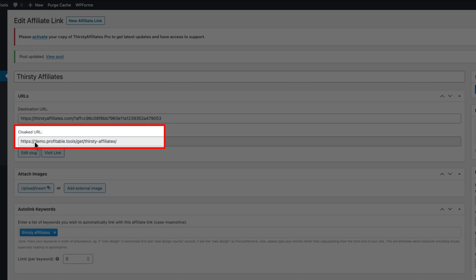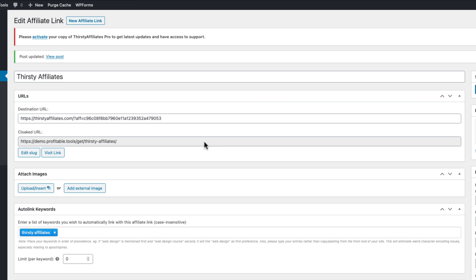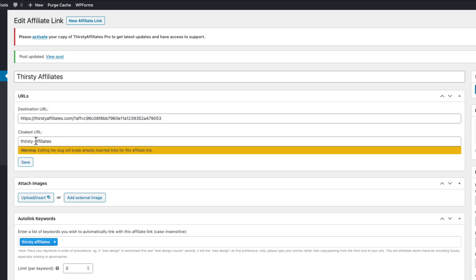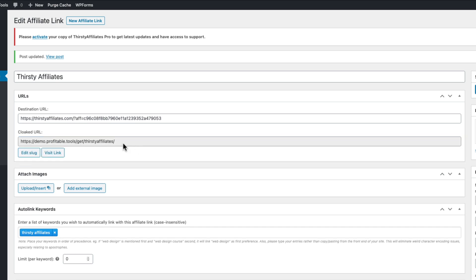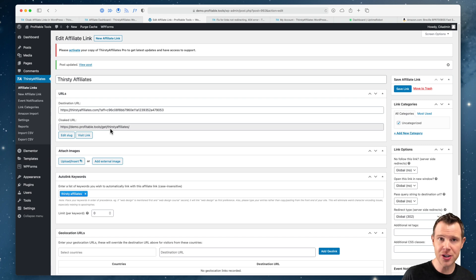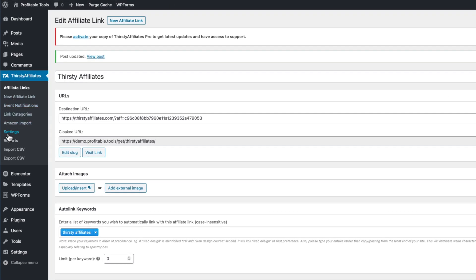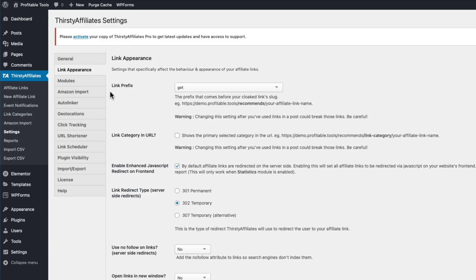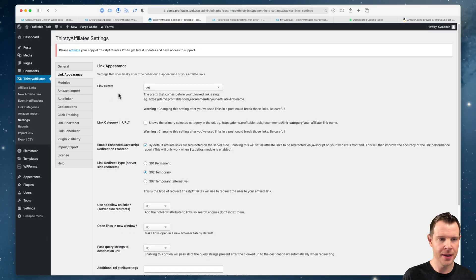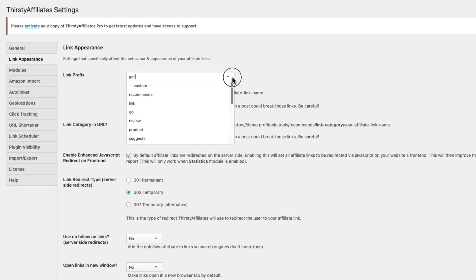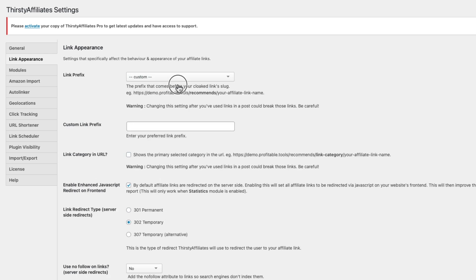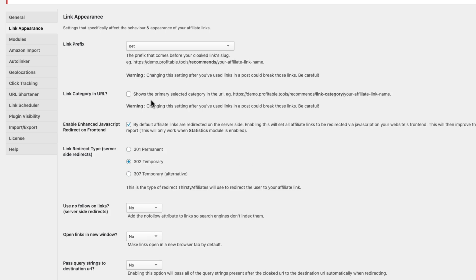I think we're ready — let's save this link. Here I've got the cloaked URL: demo.profitable.tools/get/thirstyaffiliates. I can modify this URL if it's not what I like — I'll click 'edit slug' and remove the dash between 'thirsty' and 'affiliates' and hit save. You might also be wondering about the 'get' prefix. You can change that under ThirstyAffiliates settings, then 'link appearance.' Under link prefix, I have 'get' selected, but there are plenty of other options, and you can also use a custom prefix.